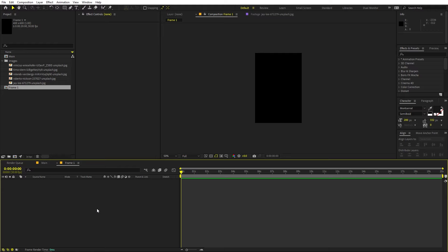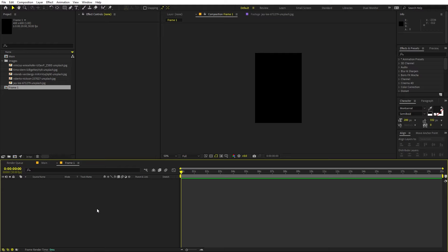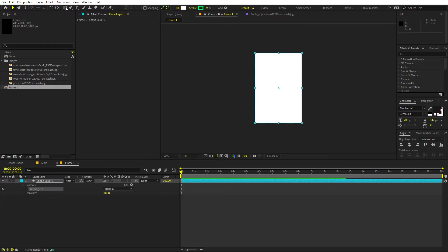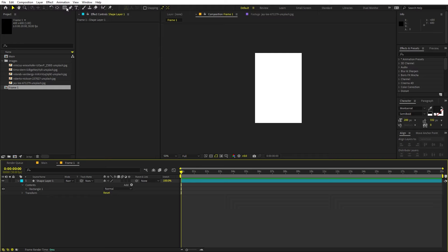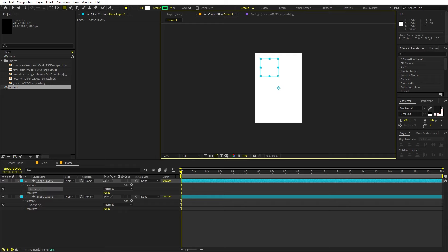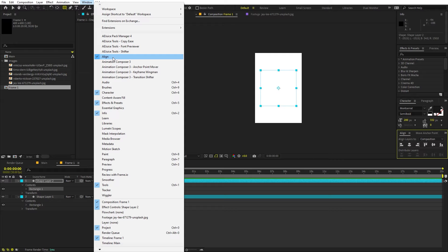Now open up the frame comp and we are going to double click on the shape tool so that it creates a shape which fills the composition. Now I'm going to select this tool and create another square — hold the shift key, click and drag. Now it will create a square. We can place it into the center using the align panel. In case you are not able to see the align panel, go to Windows and enable it from there.